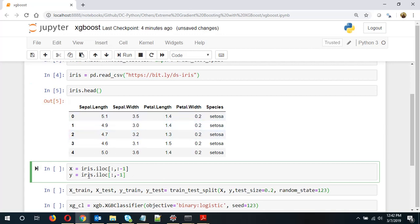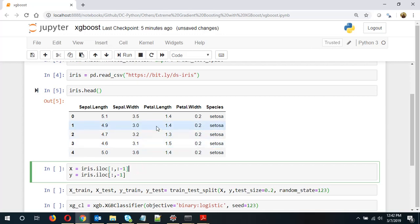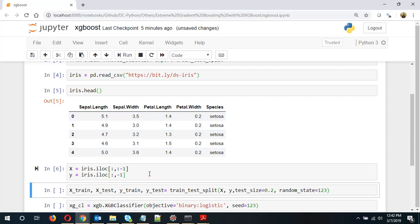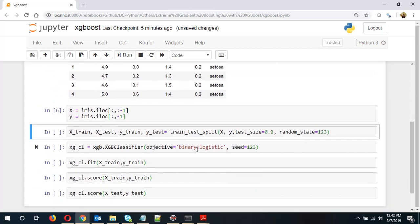We will divide the data set into X and Y, that is the training set and then the labels. Basically the predictor variables and response variables. Now doing the train test split. I have taken the test size as 20% and random state as 123.